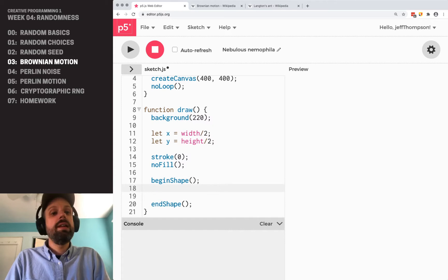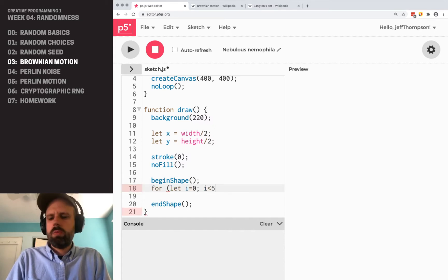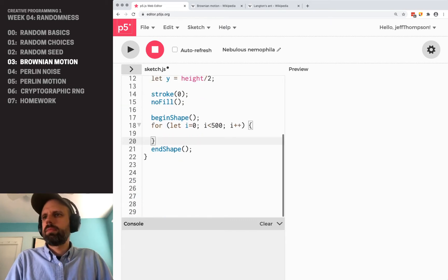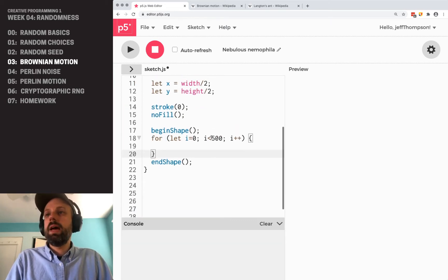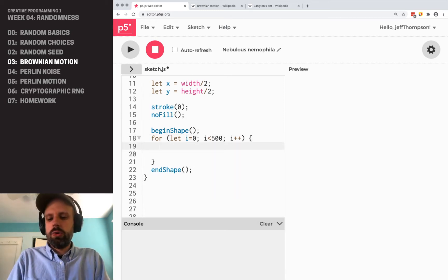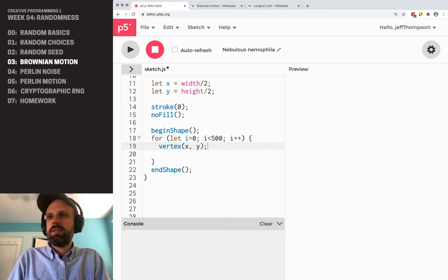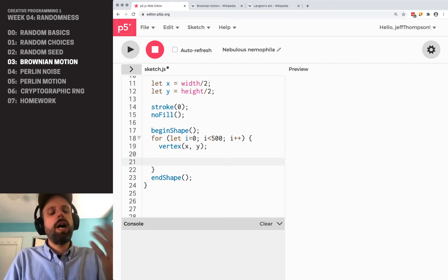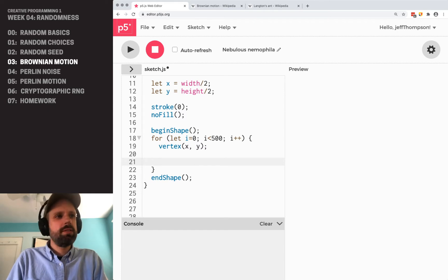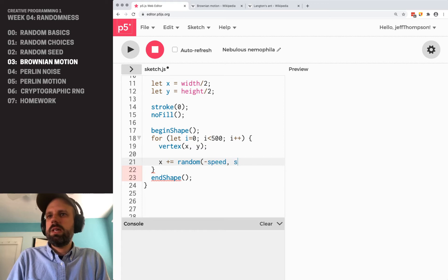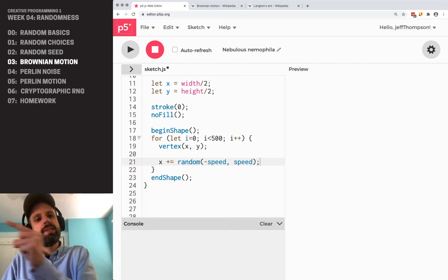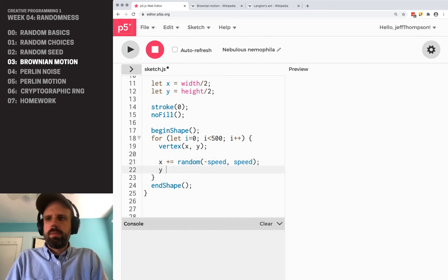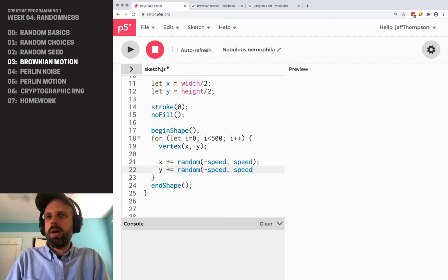So I'm going to change my stroke to be black and no fill. And then inside begin shape and end shape, I can have a for loop. And let's go, I don't know, 500 steps. Cool. So my X and Y starts in the center. So the first thing I want to do inside my loop is draw a vertex at X and Y. And then I want to update that position randomly. And there's a few different ways that we could do this. But let's start by just saying X plus equals random between negative speed and speed. So negative will move to the left. Positive will move to the right. And we'll do the same for the Y.